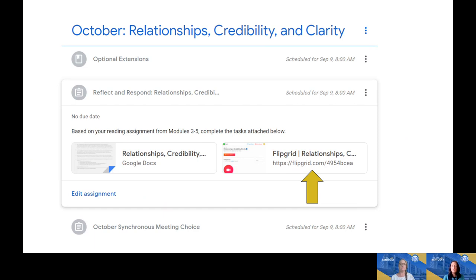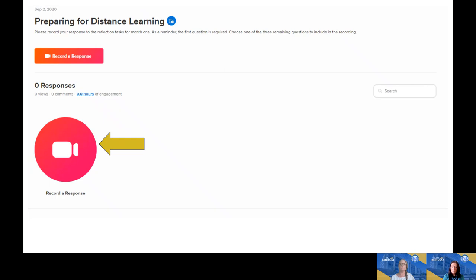To do the Flipgrid option, simply click on the Flipgrid link and it will open a new tab. To do the recording, click on the big red circle that says 'Record a Response,' and it will prompt you to log in using either a Google email or a Microsoft email. Once you log in, it takes you to a screen where you have up to 10 minutes to record your response.